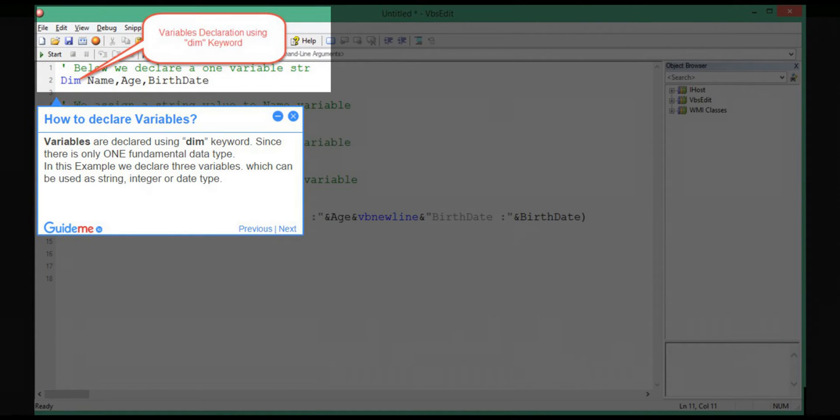Step 2: How to declare variables. Variables are declared using a dim keyword. Since there is only one fundamental data type, in this example we declare three variables which can be used as string, integer, or date type.